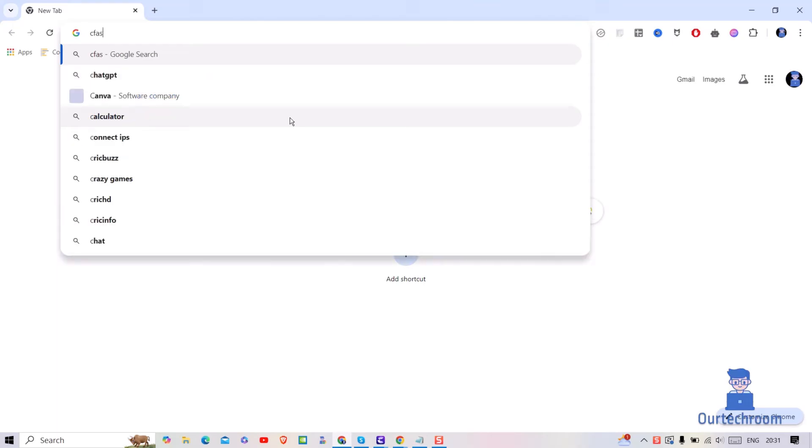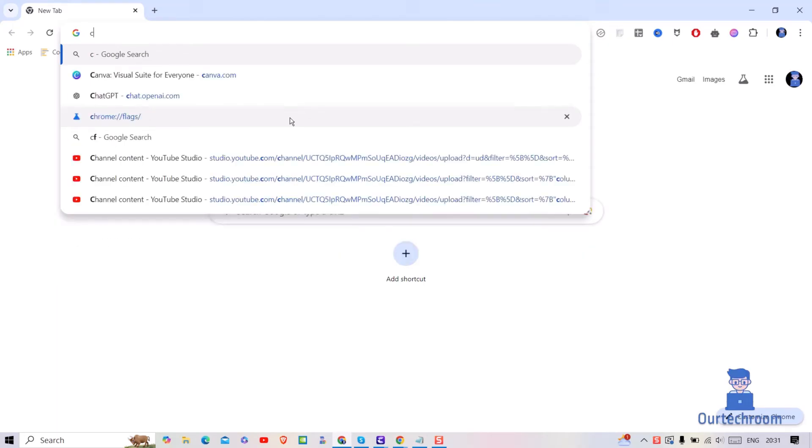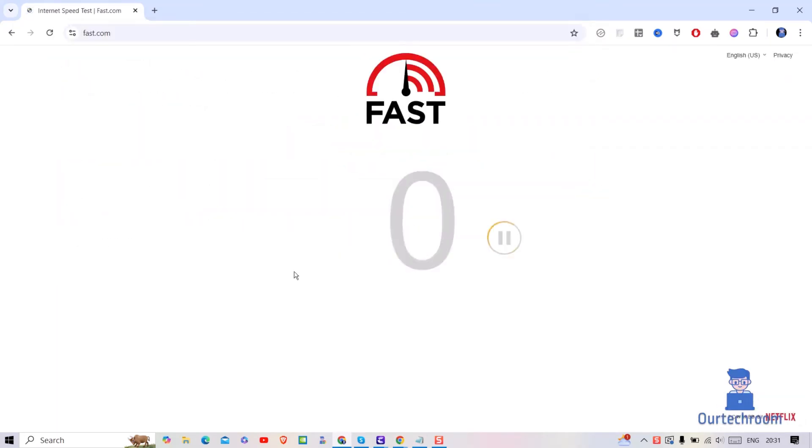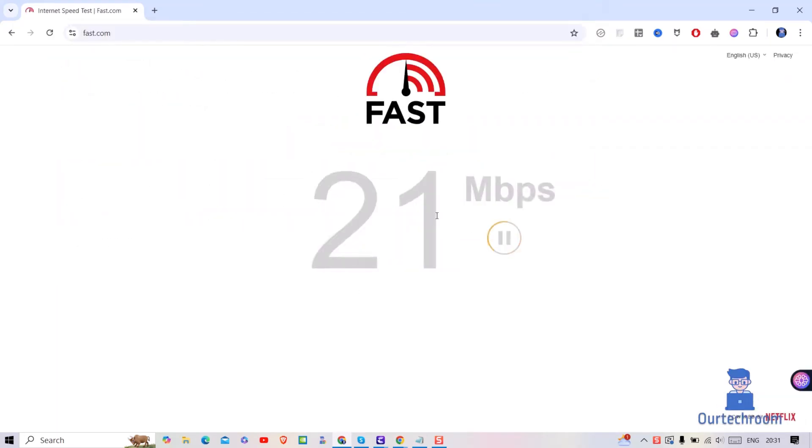For this open any web browser and type fast.com and press enter. In my case it is getting the response in mbps so there should not be a connectivity issue.